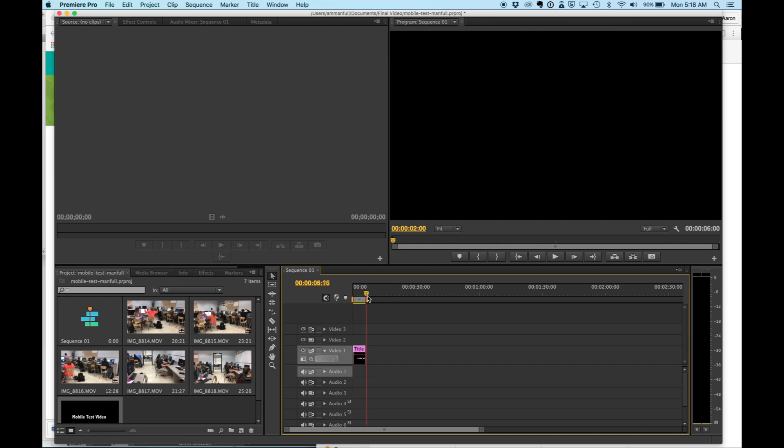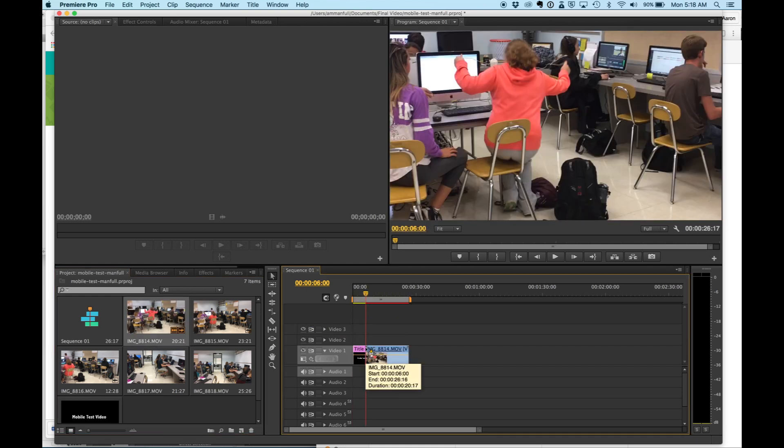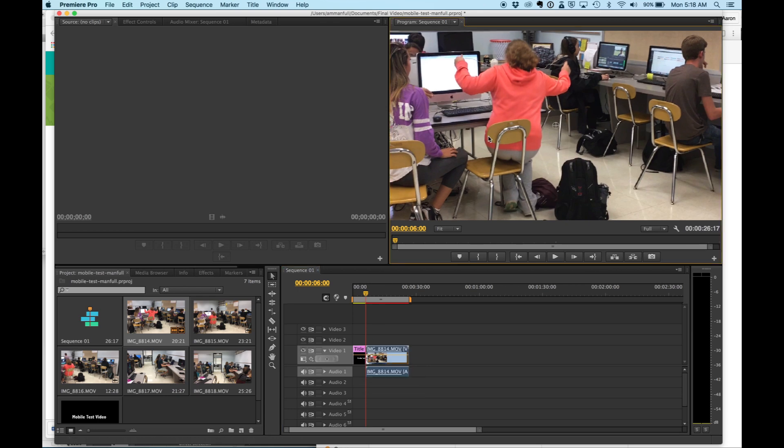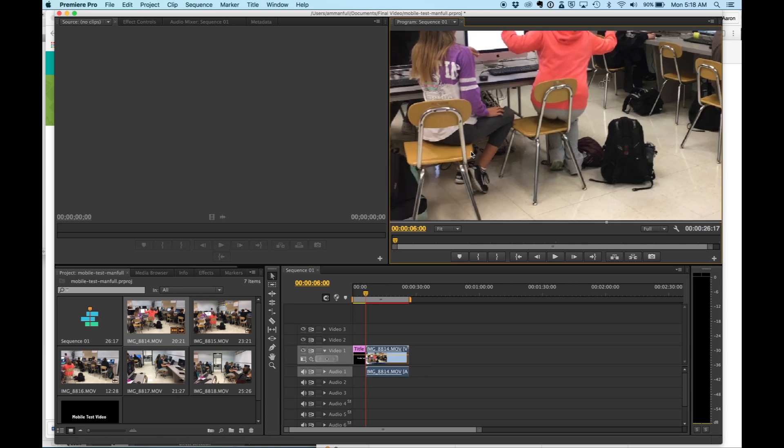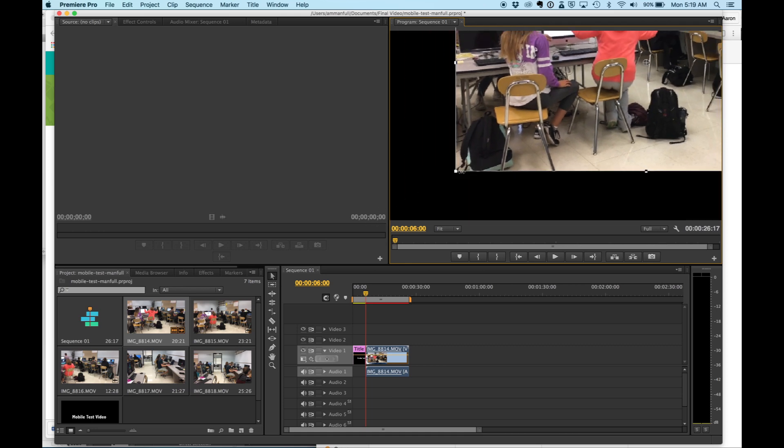And then after that, I'm going to take this in and I'm going to take my 22 second clip and I'm going to drop it in here. Now if you notice, my clip is large. I'm going to take it here and I am going to size it down.